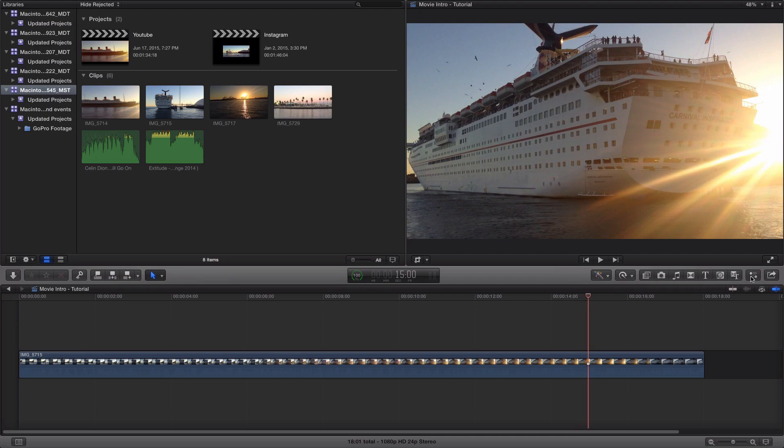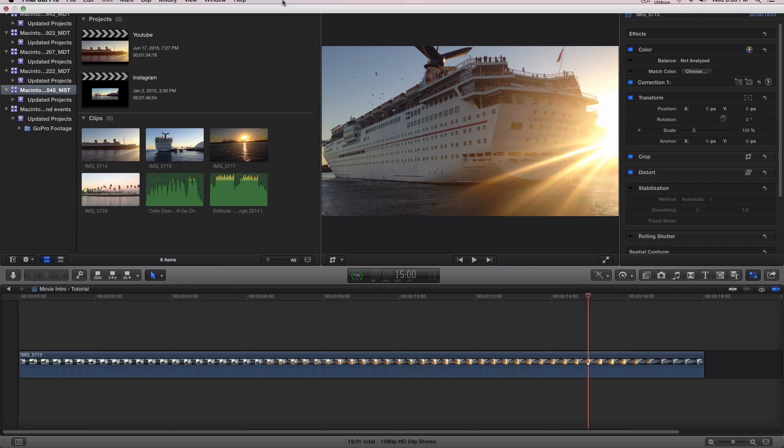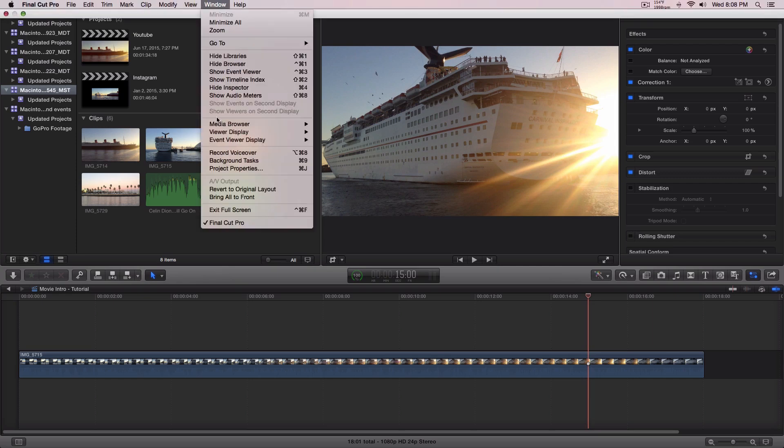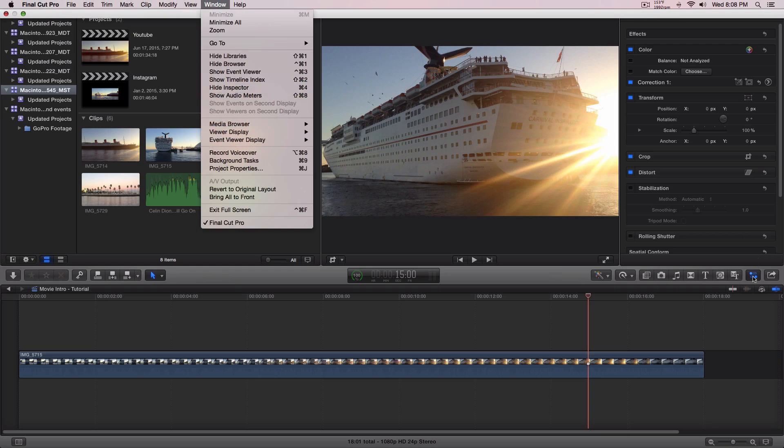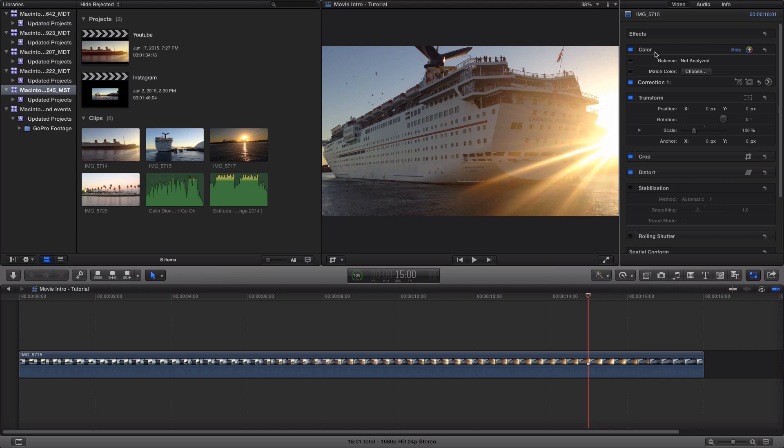So I'm going to go over to the inspector. Open up the inspector. If you guys don't have that, just go to the top, go to Window and Inspector. I already have it open so it says hide. Once you have that open, under effects you're going to have Correction 1.